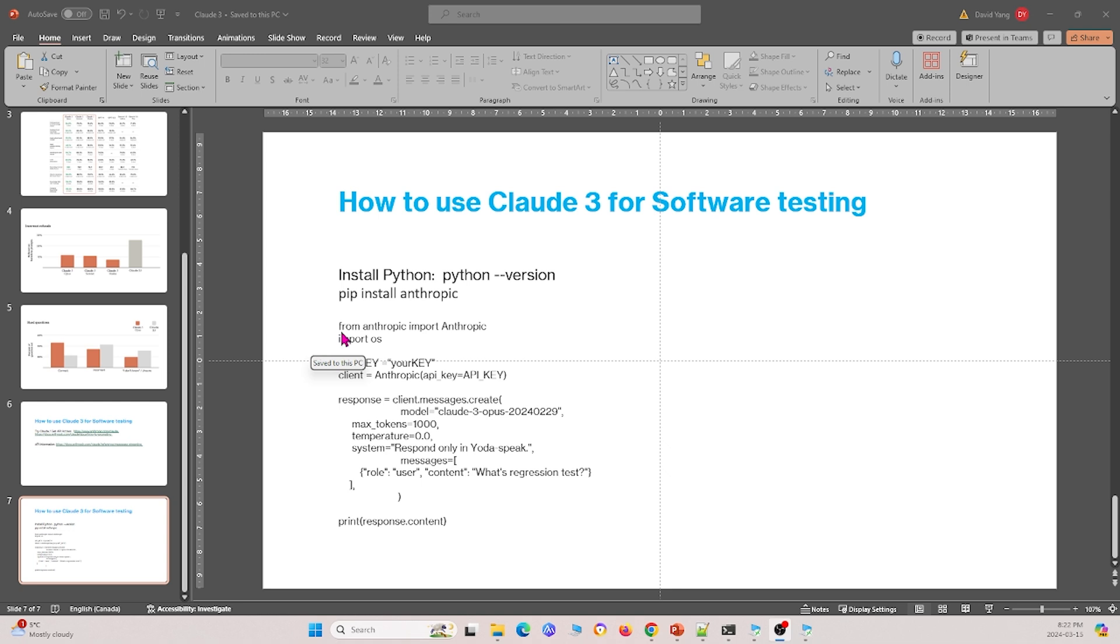But yeah, so essentially we showed you introduction of Cloud3. We showed you how to use Cloud3 through the website and how to use it through API calls.